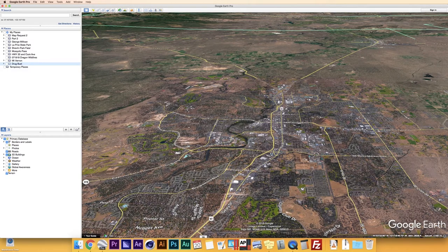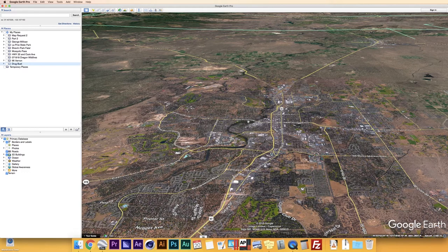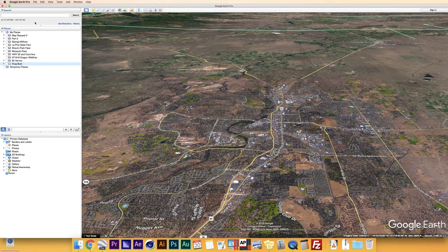With that said, enough talking — let's go ahead and jump into Google Earth. First off, I'm going to talk about the sidebar, which is this panel on the left side of your screen. The sidebar is divided up into your Search, Places, and Layers windows.